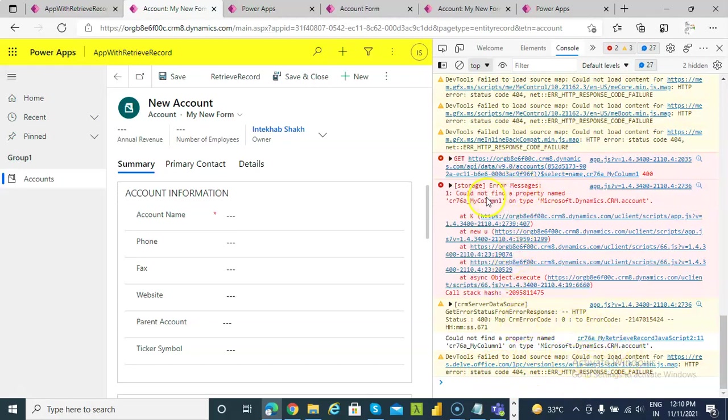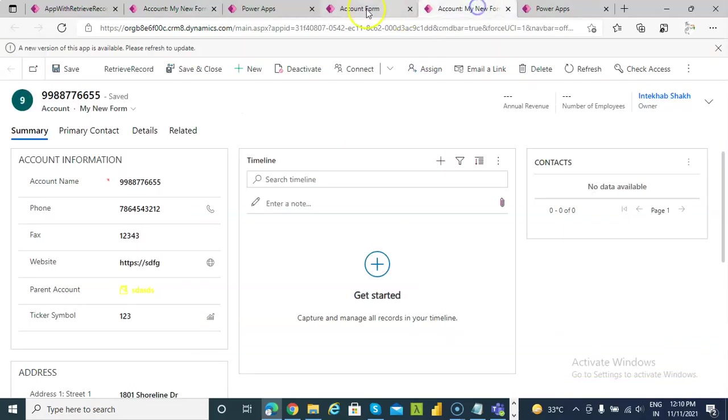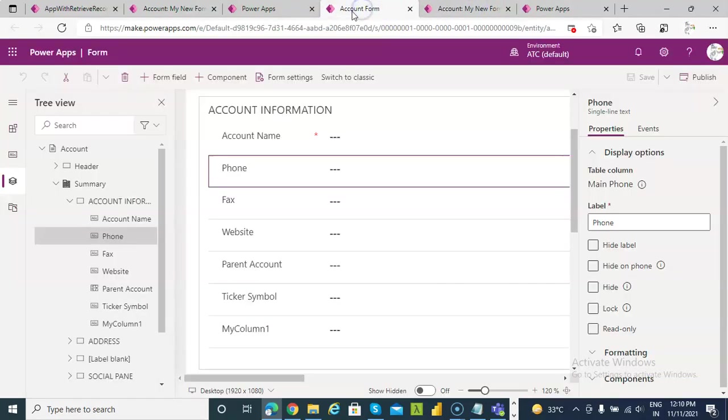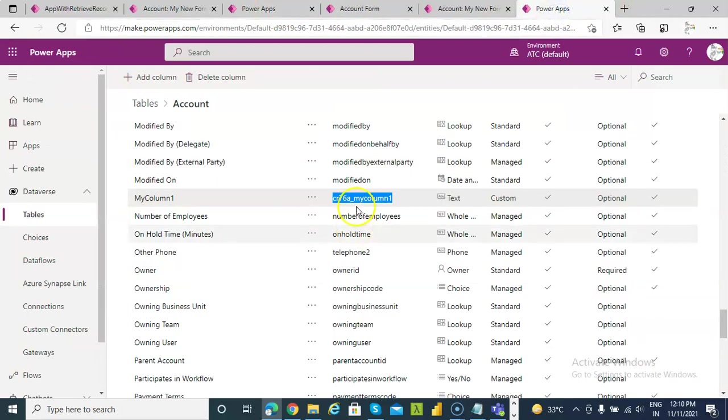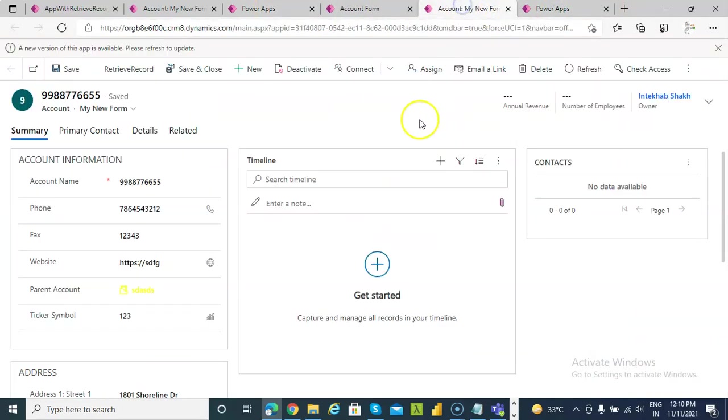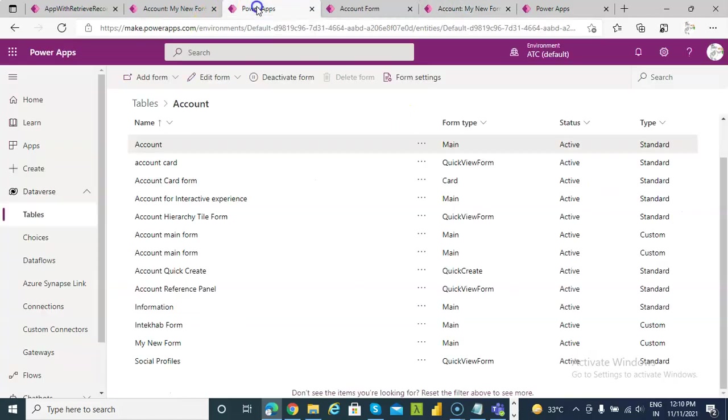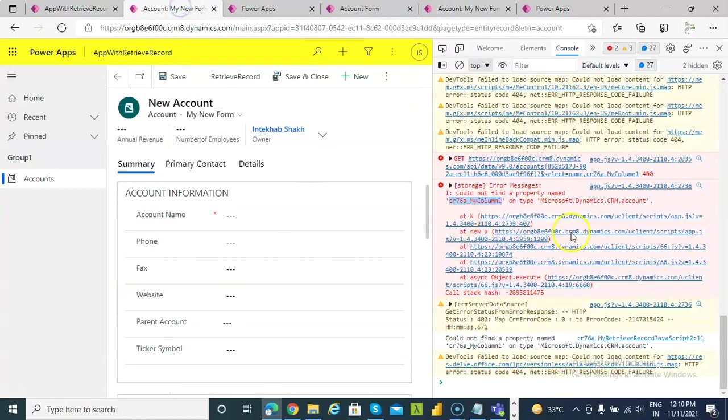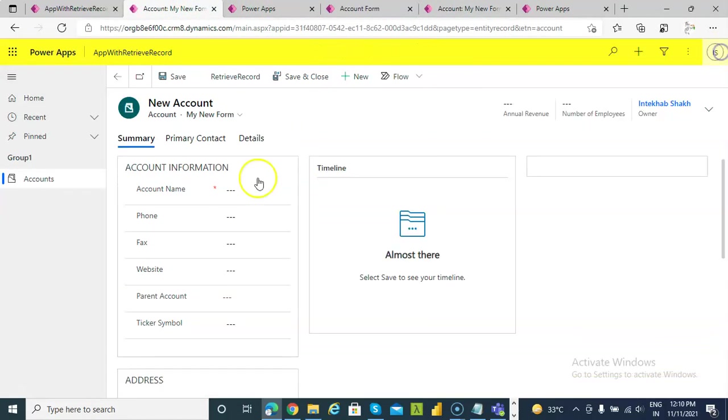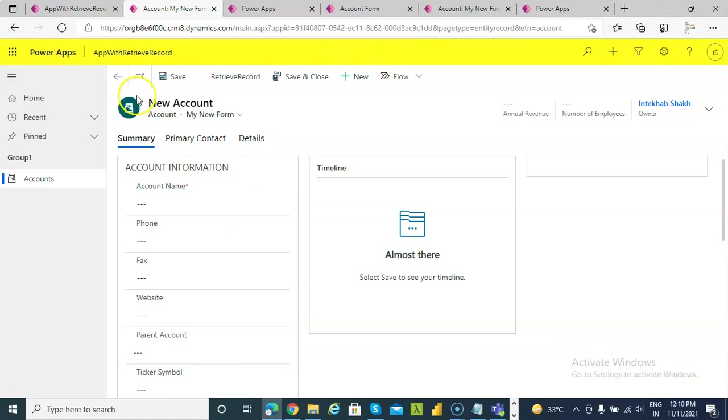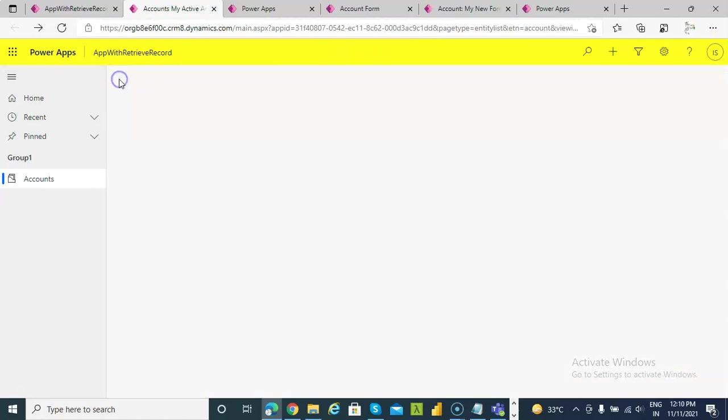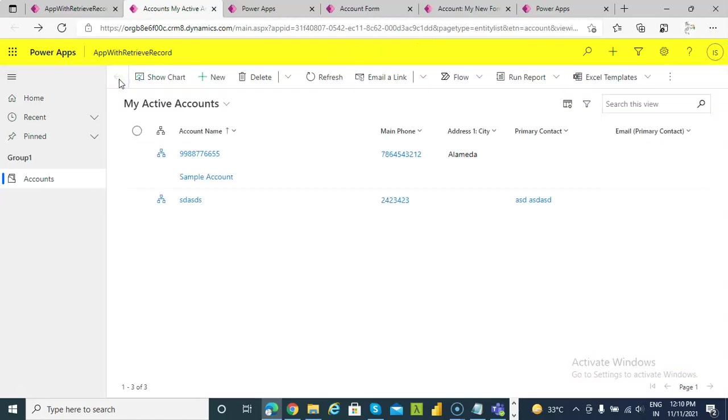So you see this is not the right name. The right name is small m column. Okay. So we will go back.